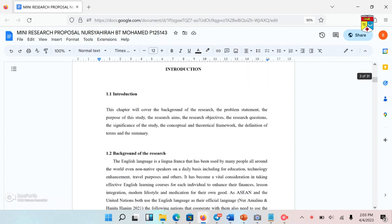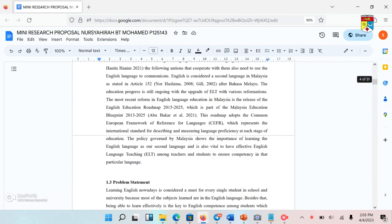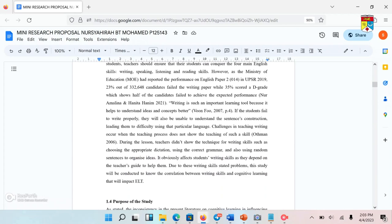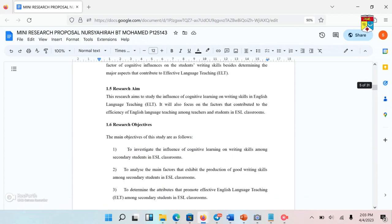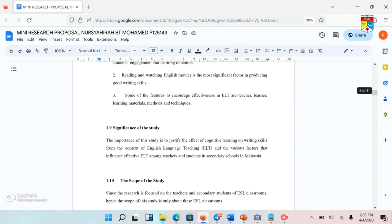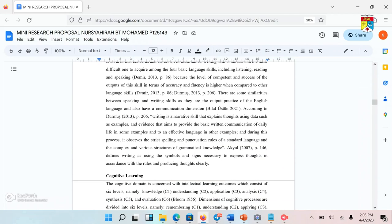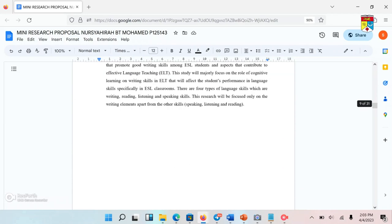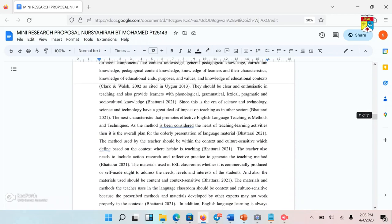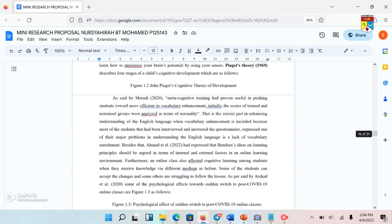So for now, this proposal is not completely done. I need to do some corrections here and there. But for now, I want to share with you how I do my research methodology. So let's move on to Chapter 3, which is Research Methodology.